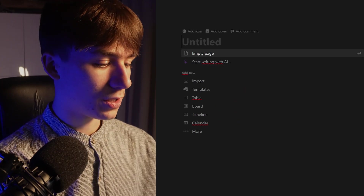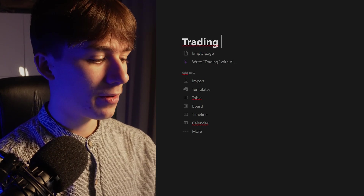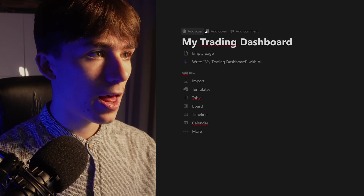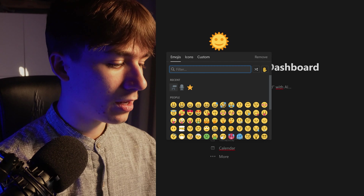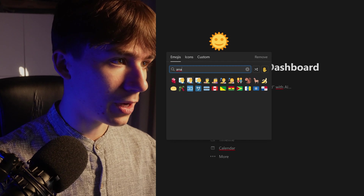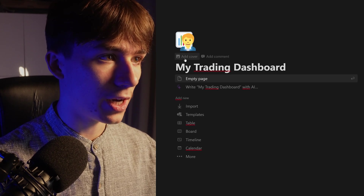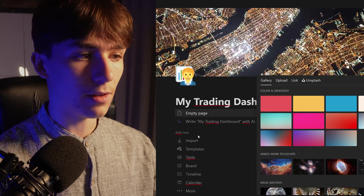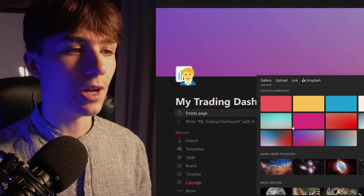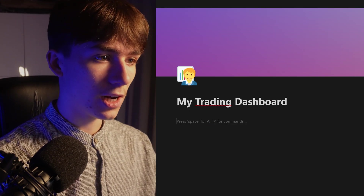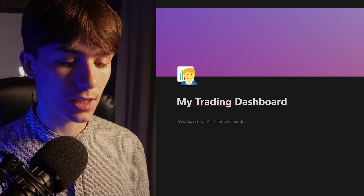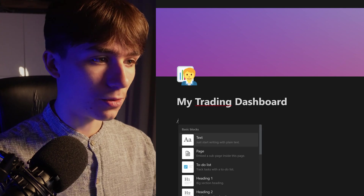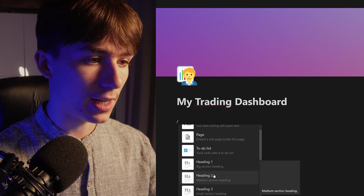First, give it a nice title — let's do 'My Trading Dashboard.' You can click 'Add Icon' and add a cover, pick a nice gradient or a trading background, whatever you like. Once you've got this, just click enter. Everything you do in Notion is commanded with the slash key — press it and you'll see you can add text, page, to-do list, heading, everything you like.